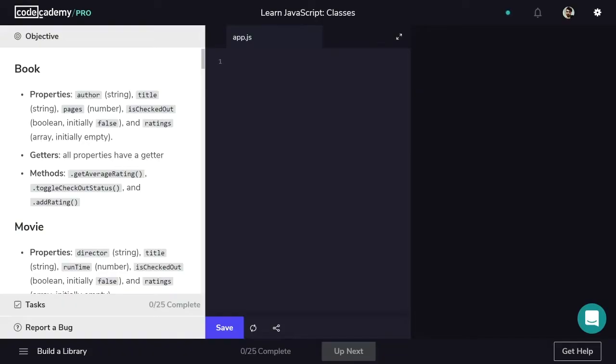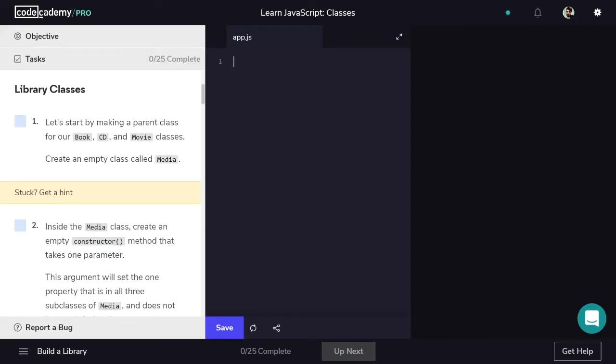In this project, we'll use JavaScript classes and subclasses to create a library catalog that handles three types of media: books, movies, and CDs. You can read the object specifications here. Before we finish the project, we'll make sure that each of these objects has every property, getter, and method that is described. Book, CD, and movie classes will all inherit from a parent class called Media. You can think of this relationship as an 'is' relationship — a book is media. Therefore, everything that we define about media is going to be true for each of the three subclasses.